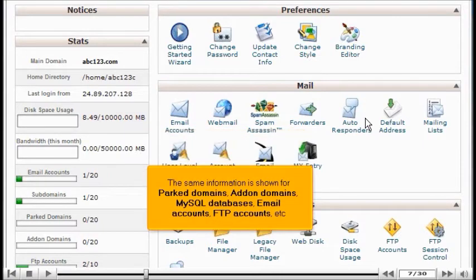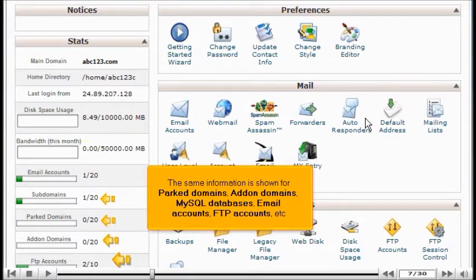The same information is shown for parked domains, add-on domains, MySQL databases, email accounts, FTP accounts, and so on.